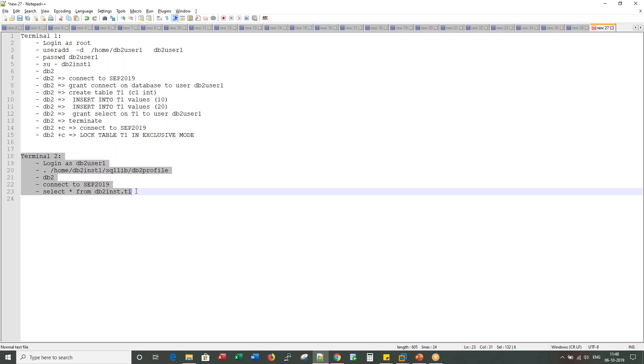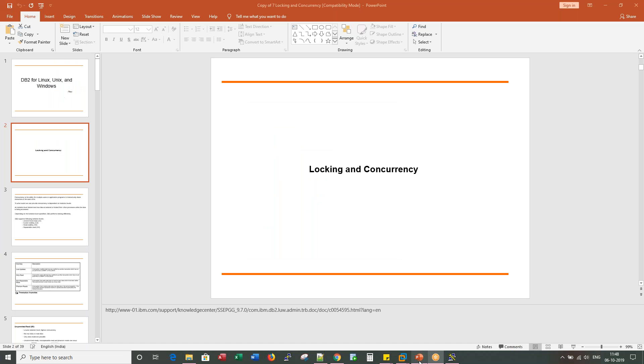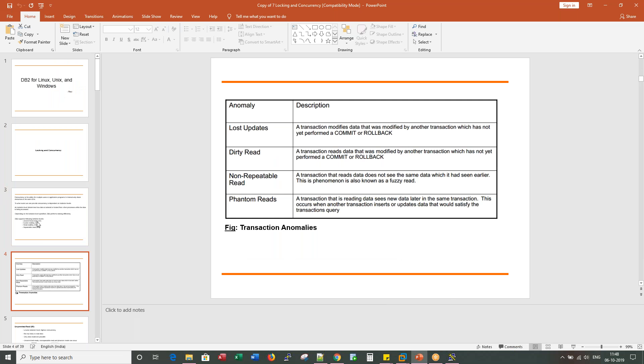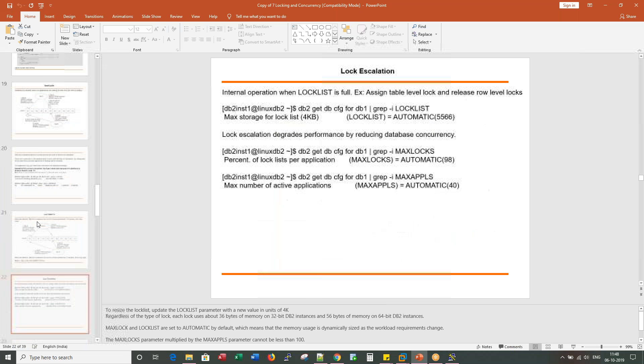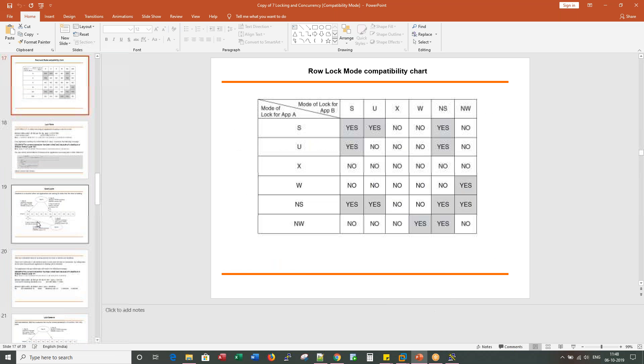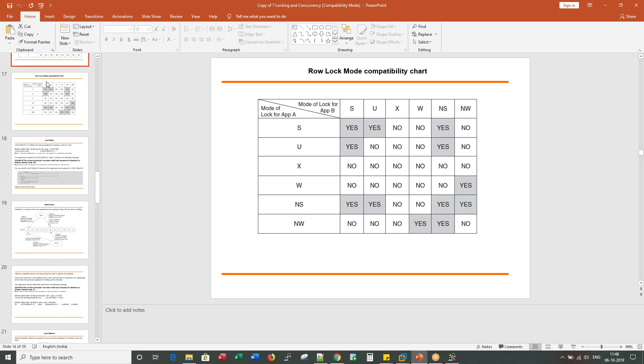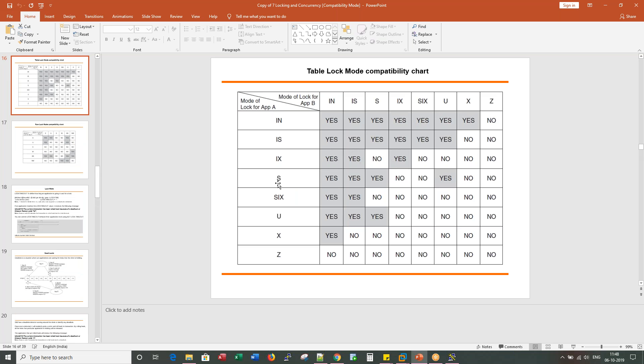When you lock something in exclusive mode, none of the other locks you can place. This is a row lock mode compatibility matrix. Or if you look at table level, when you lock something at exclusive level and you're trying to do select, it's trying to put intent shared. That's not possible.